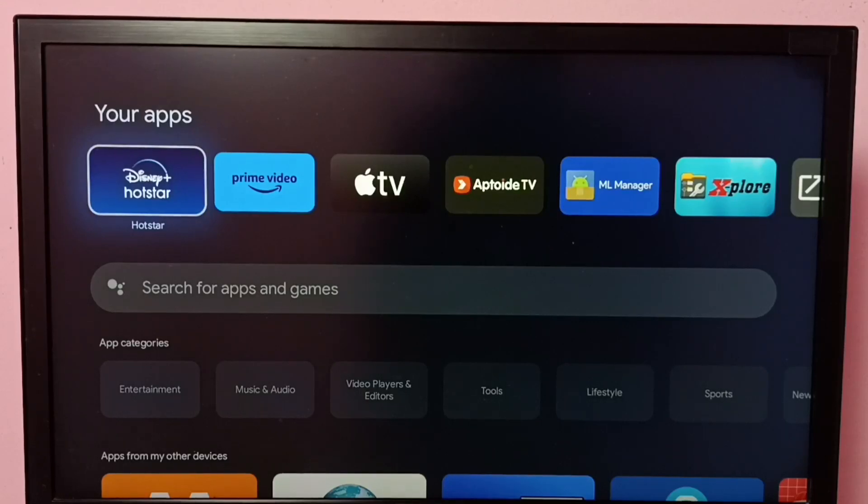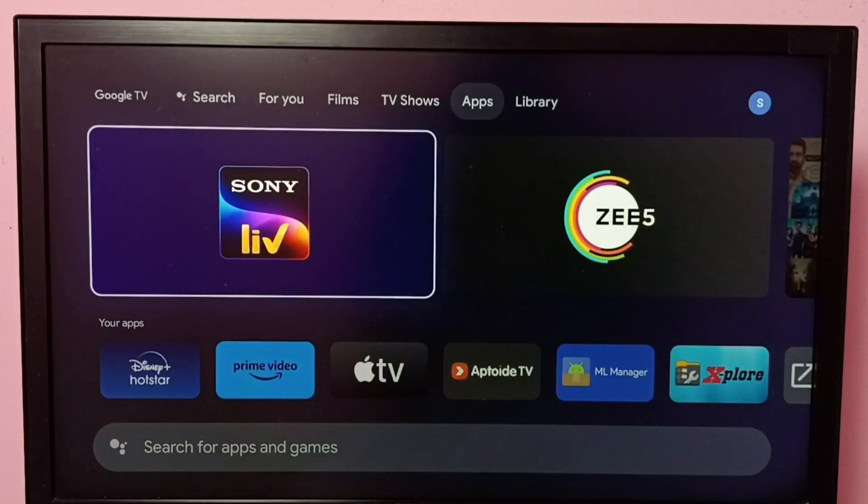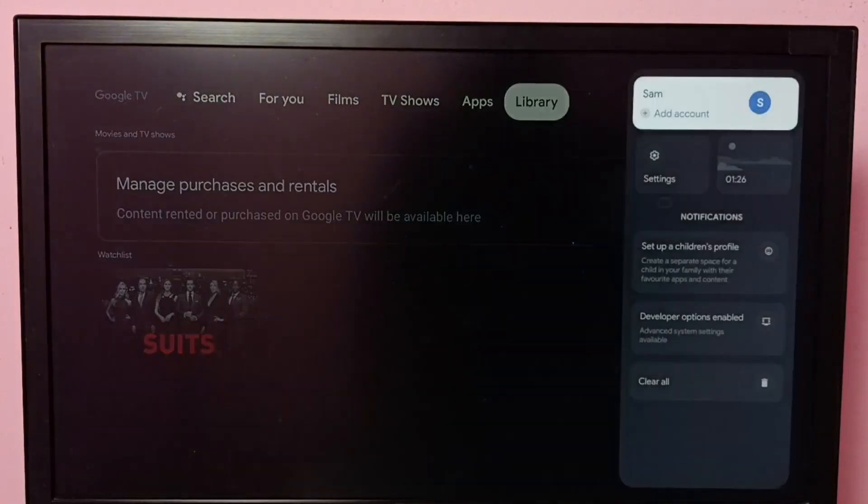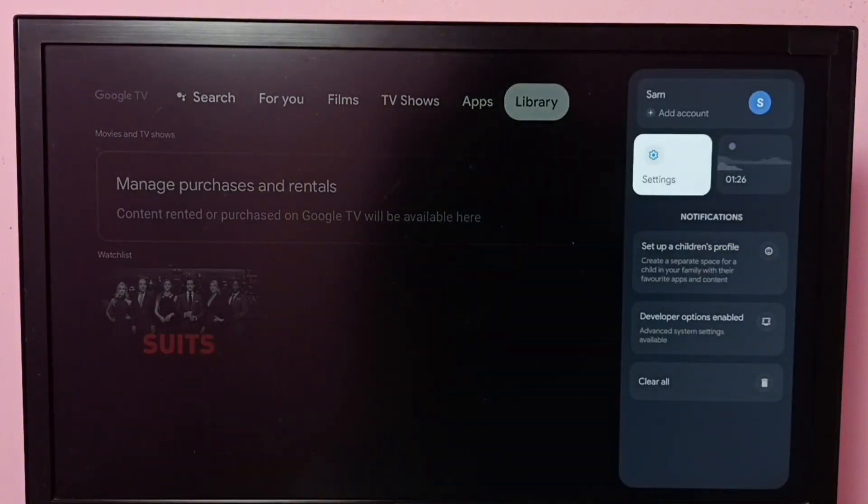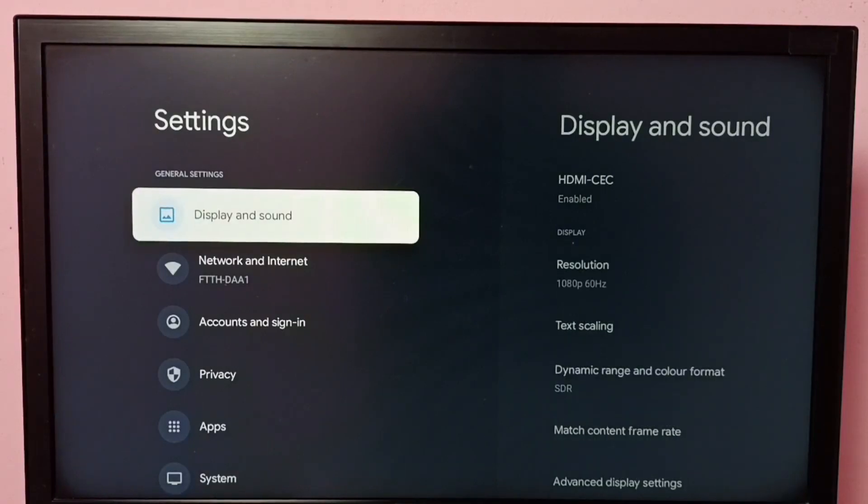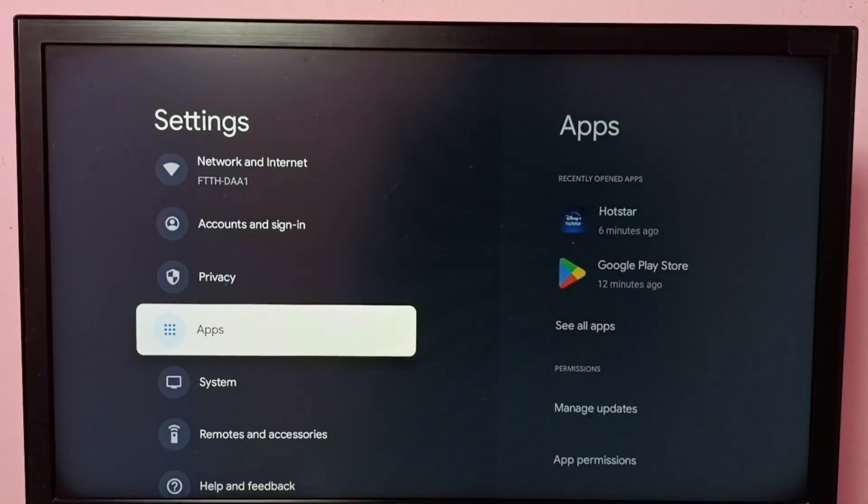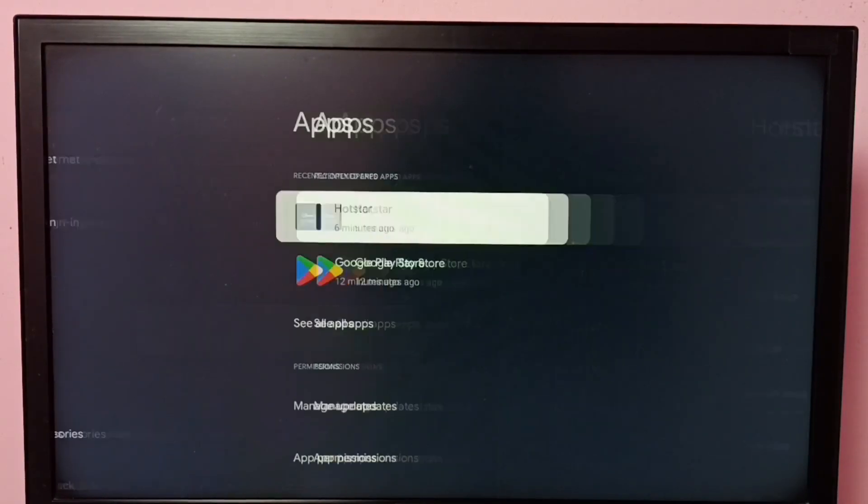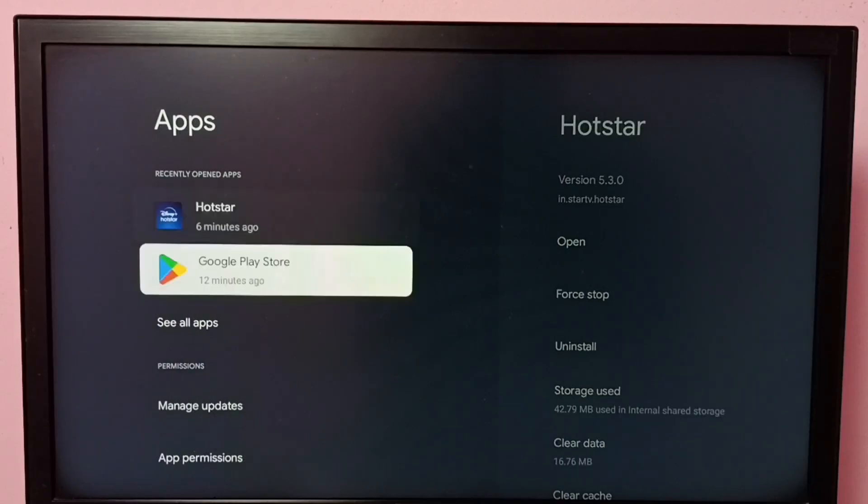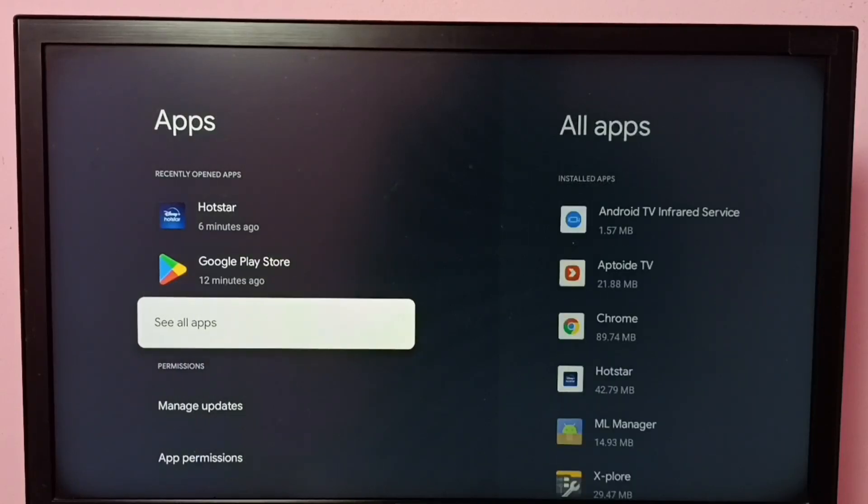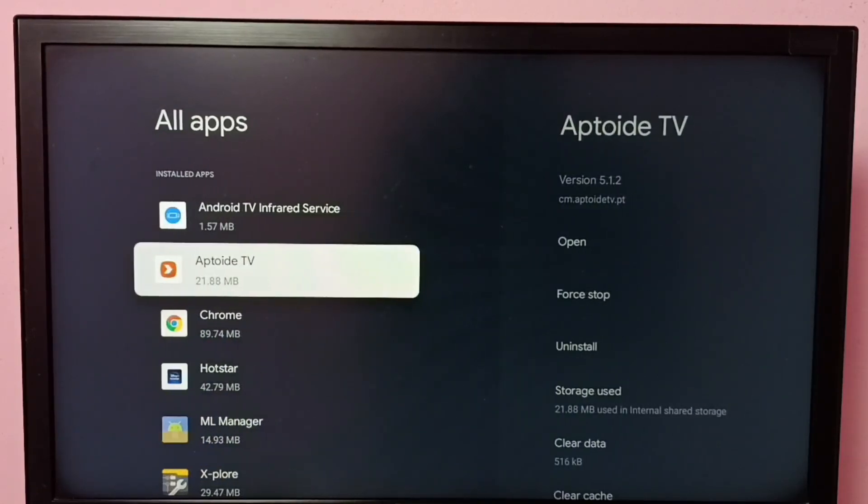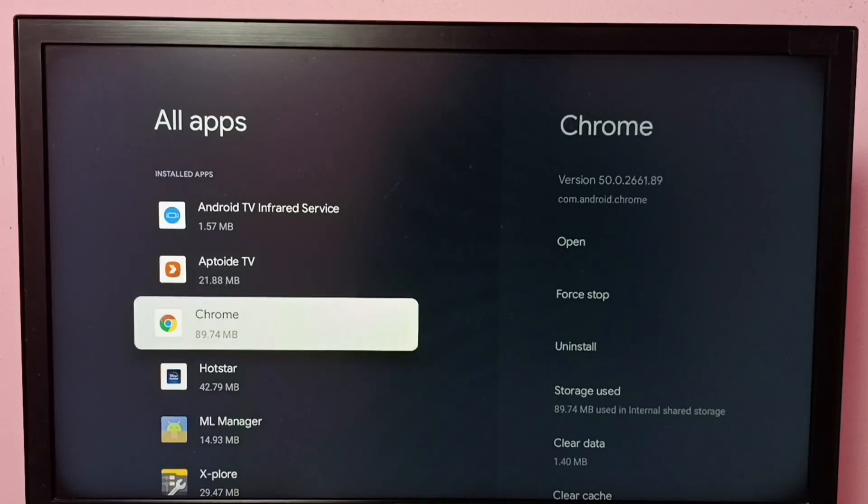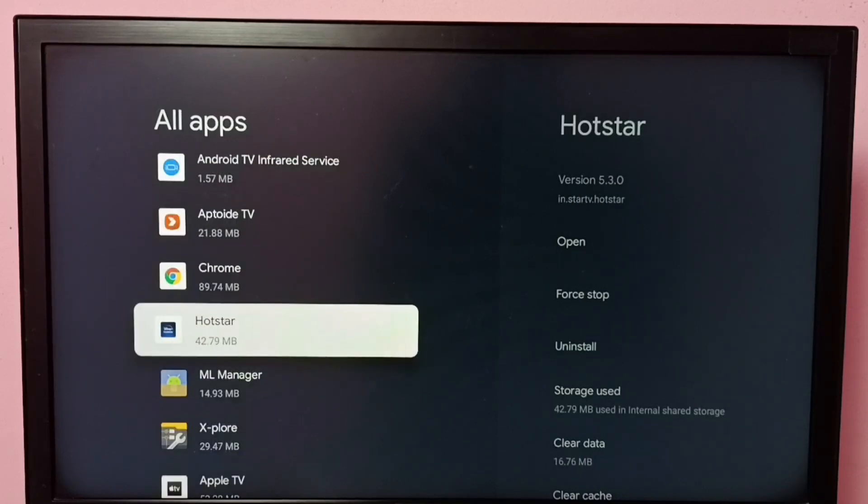Hi friends, this video shows how to clear cache of the Disney Plus Hotstar app. First, let me go to Settings, then select Apps, then select See All Apps. From this list, we need to select Hotstar.